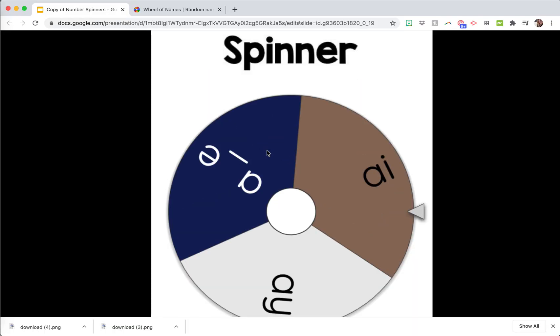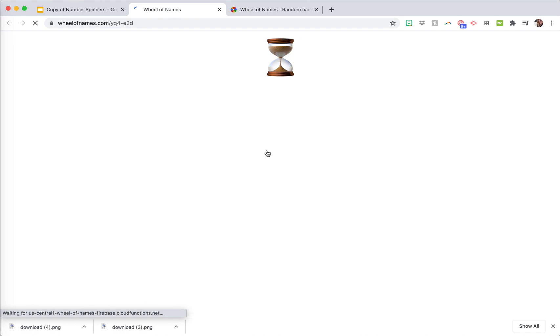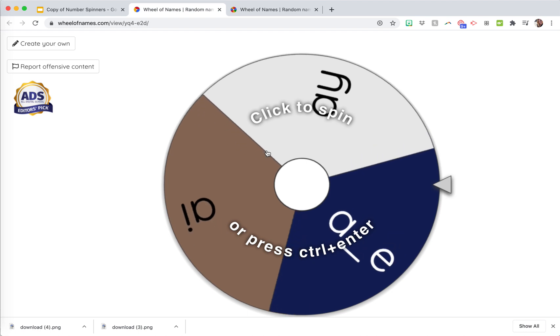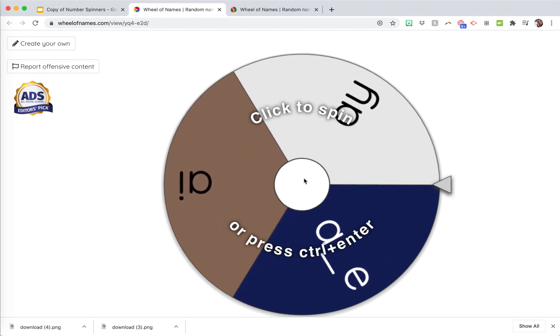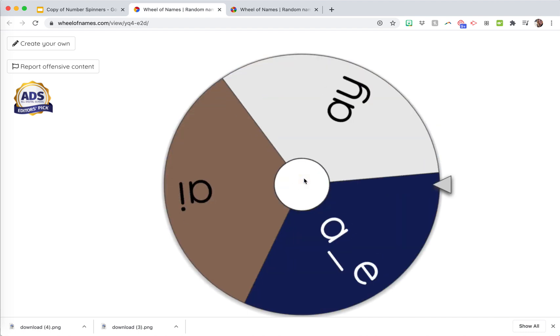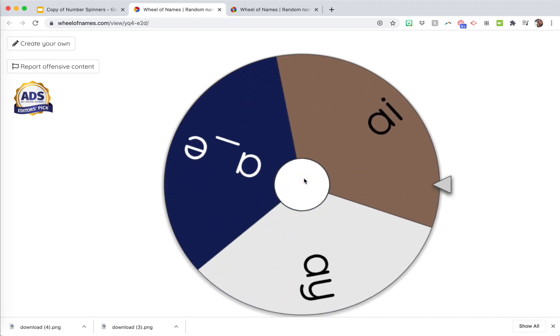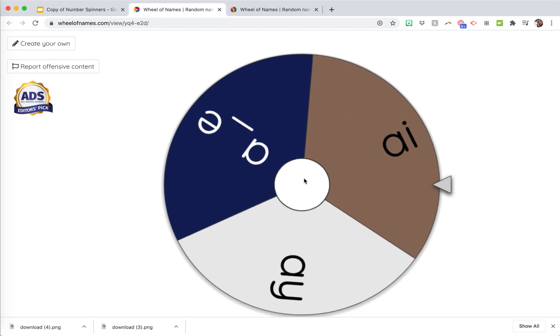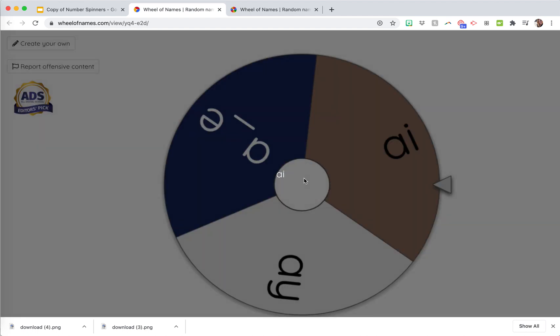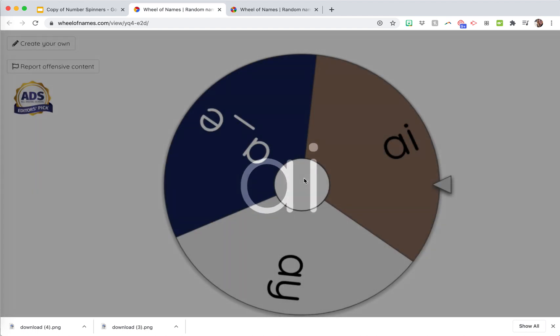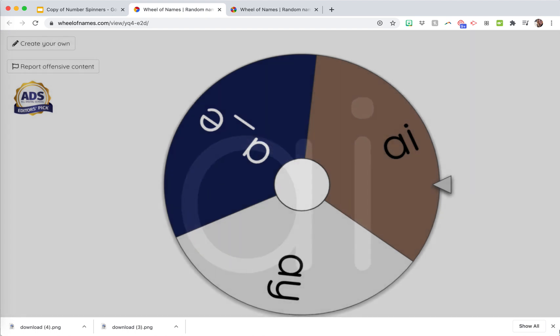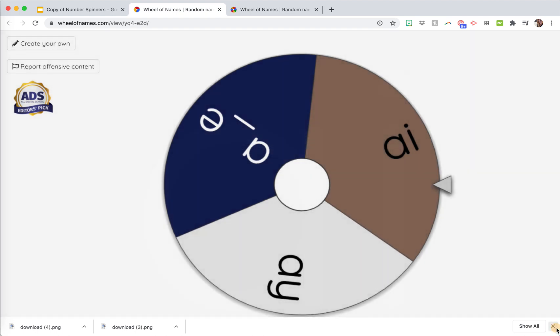Then when students are spinning the spinner, they can click right there and it will pull up the spinner that you created just like that. Then they can just click and spin right there. So super fun, you can use this for centers, you can use it for activities. Kids love spinners, so much fun. Hope that's helpful. Let me know if you have any questions.